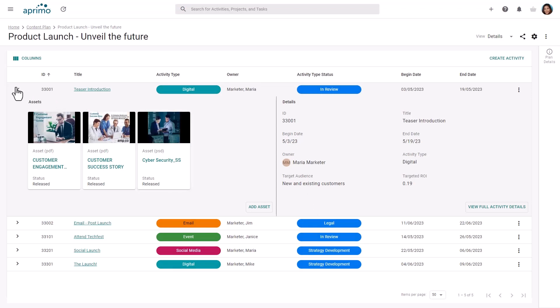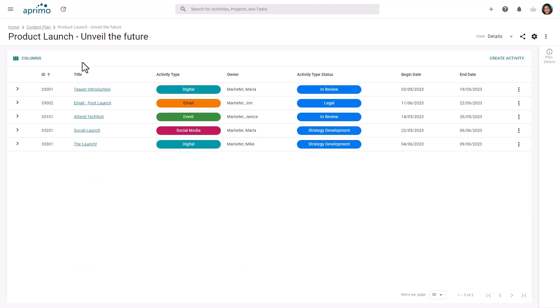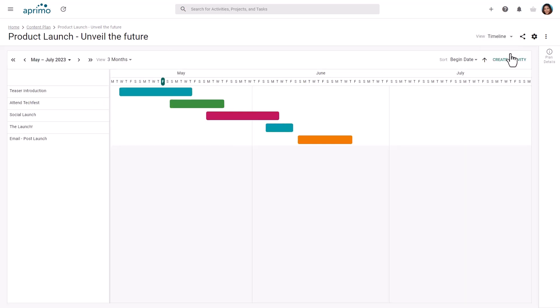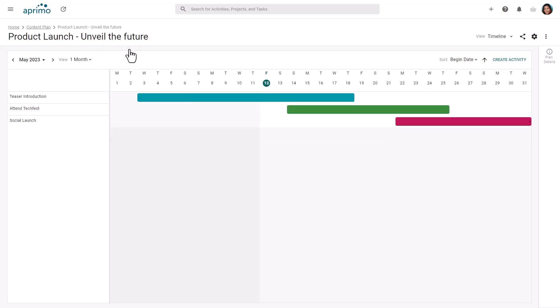You can toggle between different views of the content plan. The timeline view displays the activities in a calendar view. This allows you to visualize the upcoming activities and when they are scheduled to run using either a 1 or 3 month view.